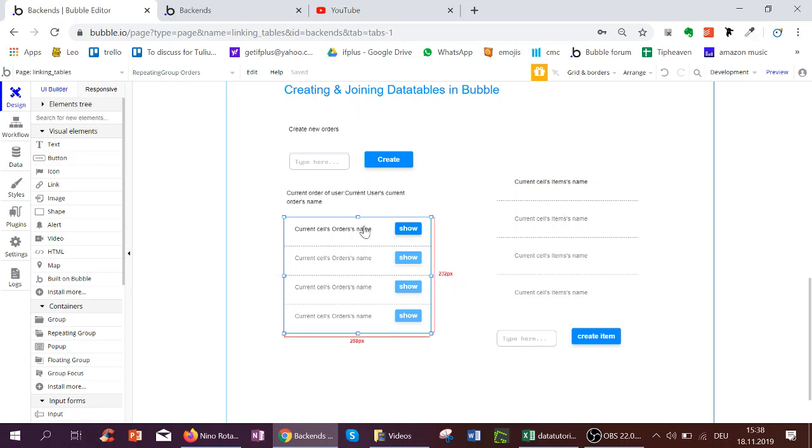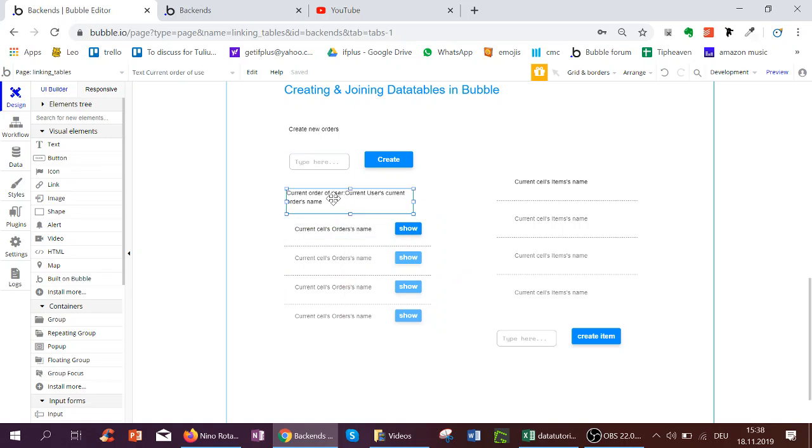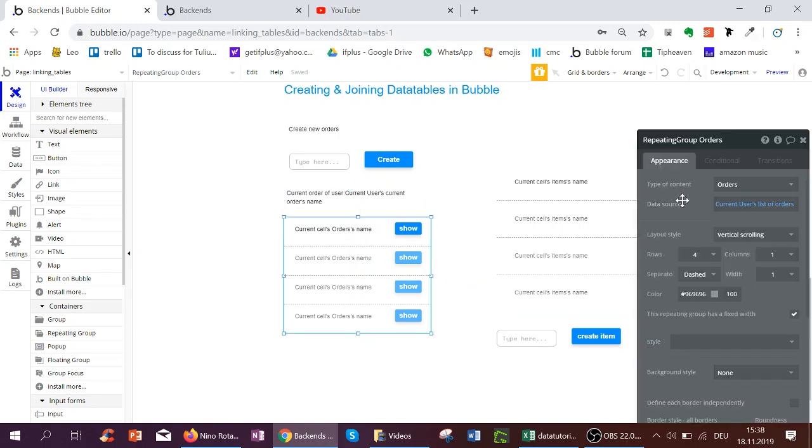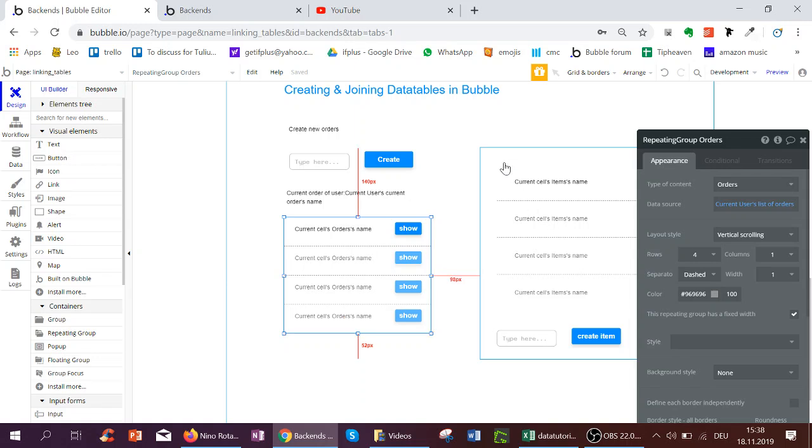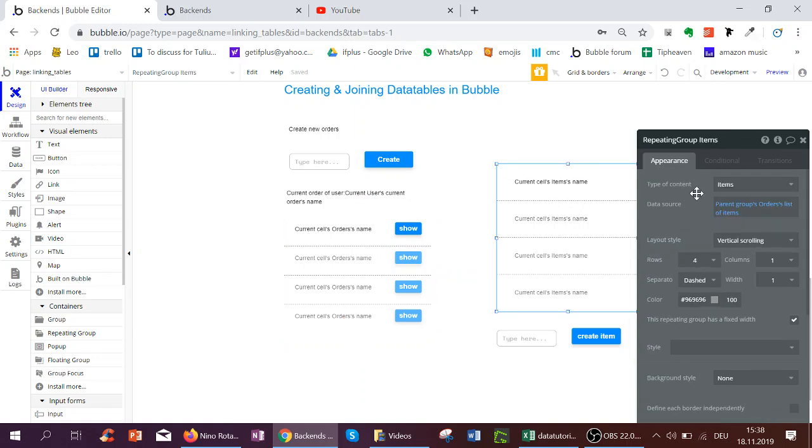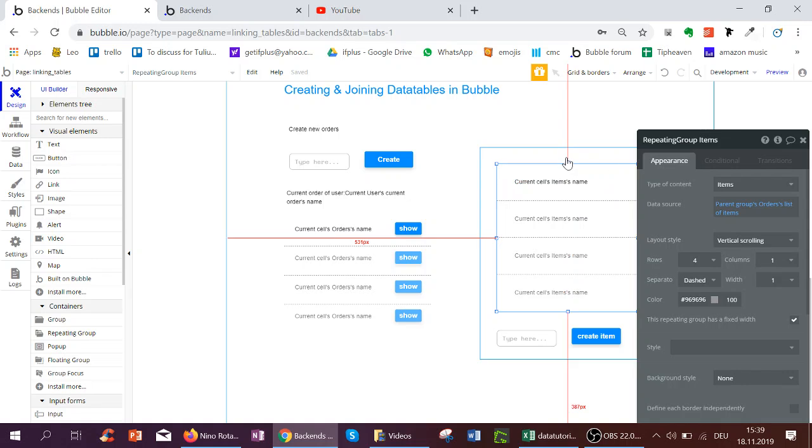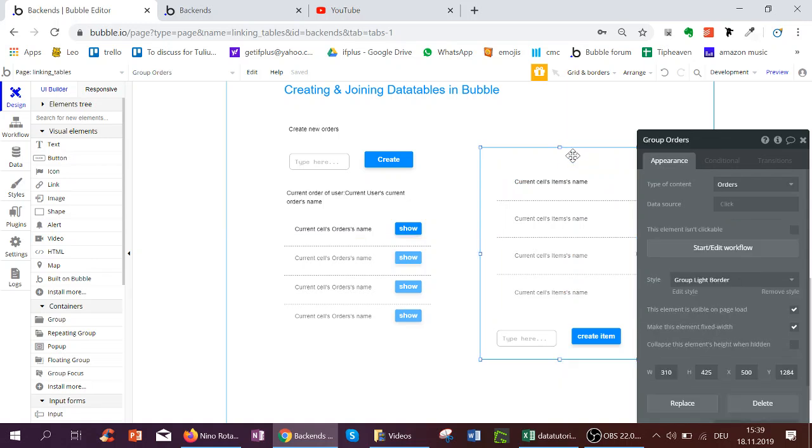What's important about Bubble is you can either have singular or plural things. For example, current order of user is just one order, but here we have a list of orders. So this is in a repeating group. The list of items of one order is in a repeating group, but the group is just one order.